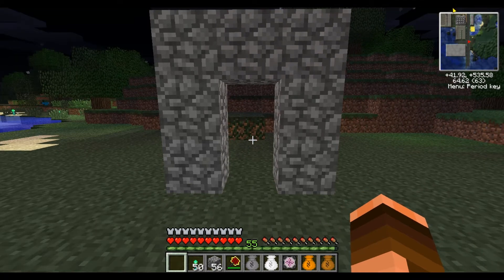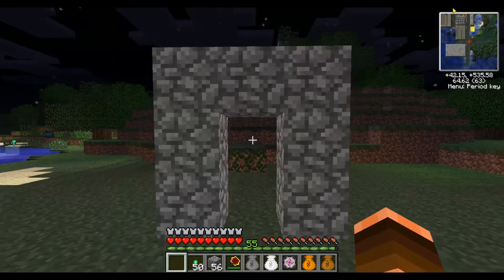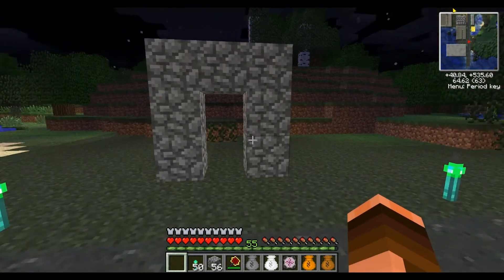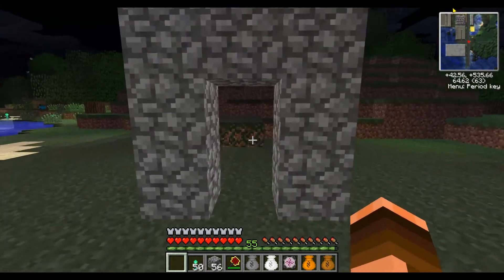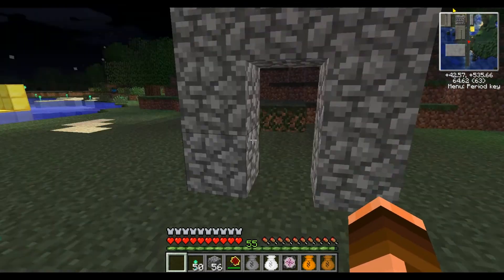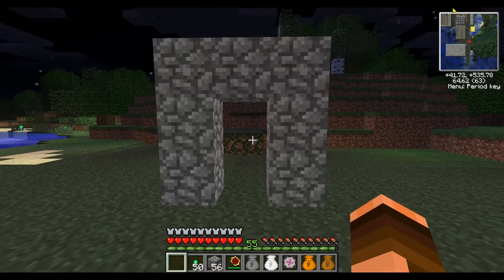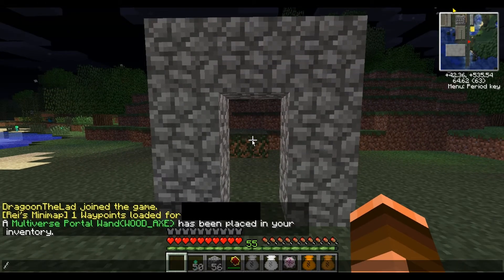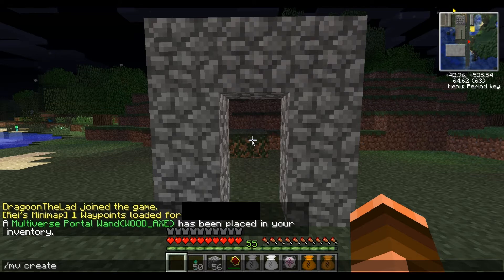Now that we have Multiverse set up, the first thing you're going to want to do is establish a portal if you've used Multiverse Portals. You don't want to make a portal to a blank area, so we're going to use the Create command in Multiverse — that's just going to make a brand new world. We can name it whatever we want; in this case, we're just going to use New World 1.